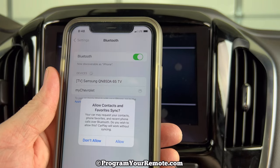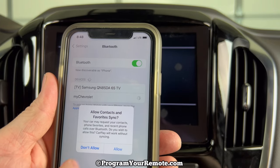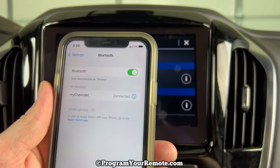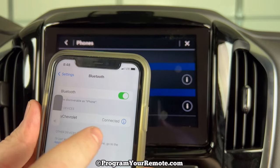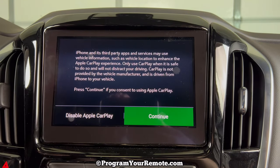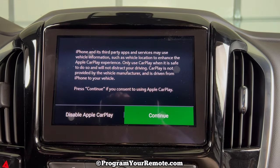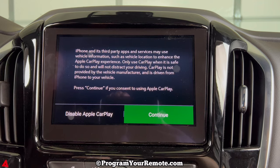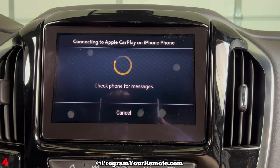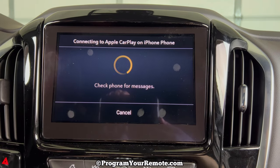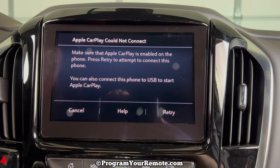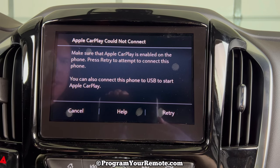Now it's just asking if I want to give it access to contacts. I'm not going to set any of this up right now. And now we're connected. This is just going to ask you if you want to go through the Apple CarPlay again. I'm not going to set any of that up right now, but that's it.